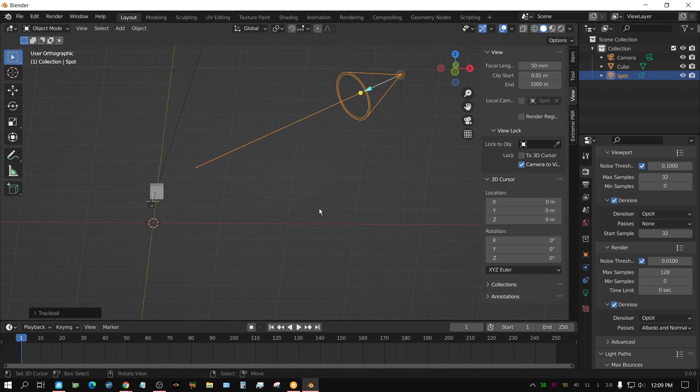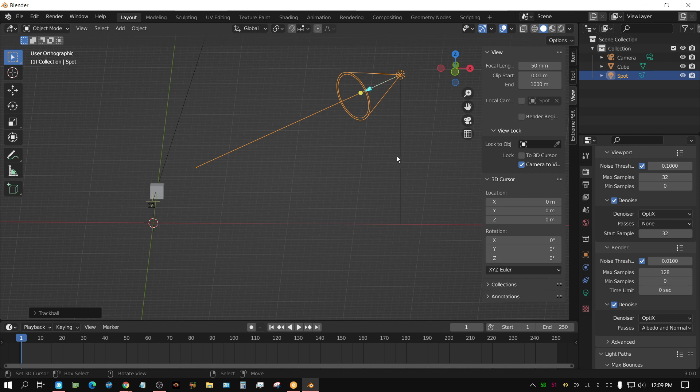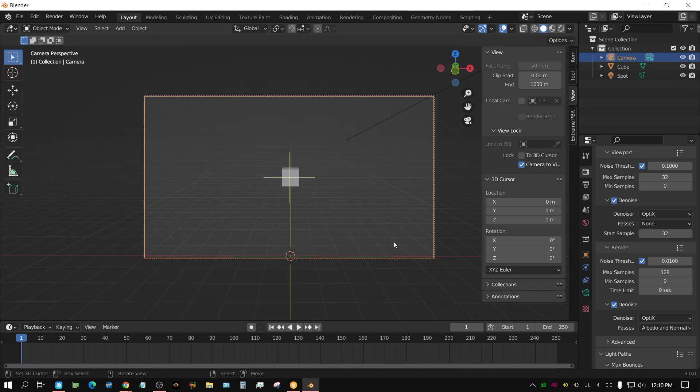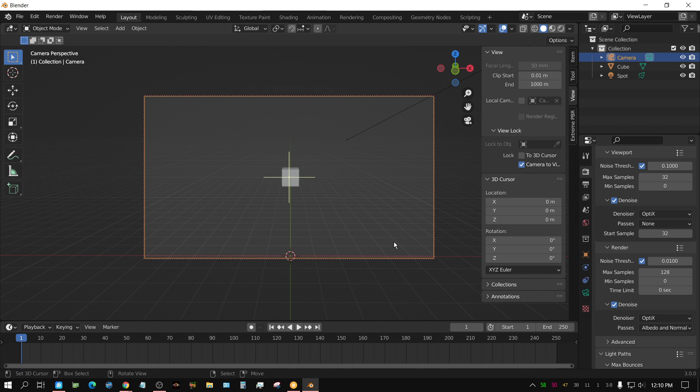Now, one thing you do need to keep in mind is now your light is essentially set up as your camera. So, all you really have to do to get out of that is just select your camera and then press CTRL zero to basically turn your camera back into a camera and turn the spotlight off from being a camera, if that makes any sense.